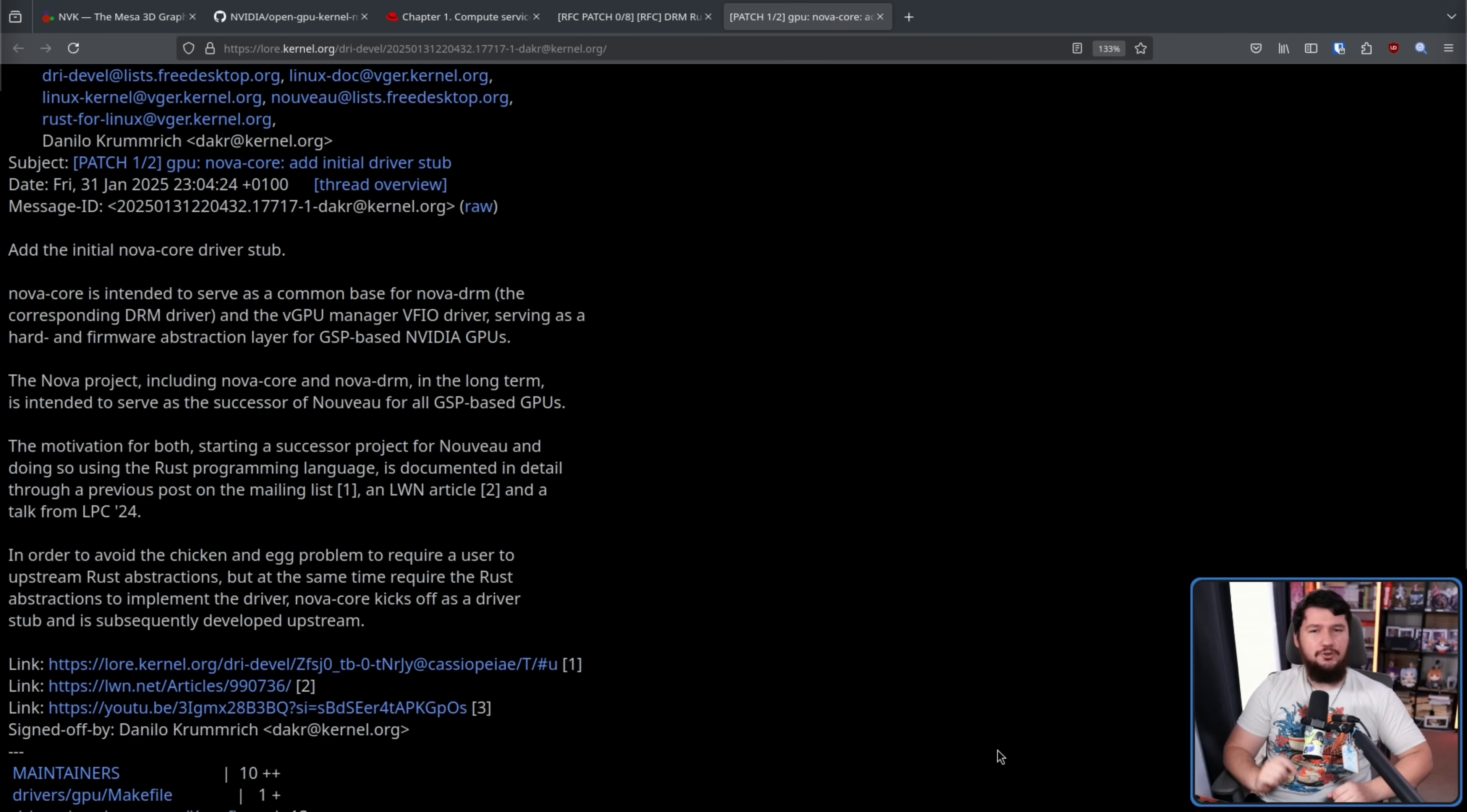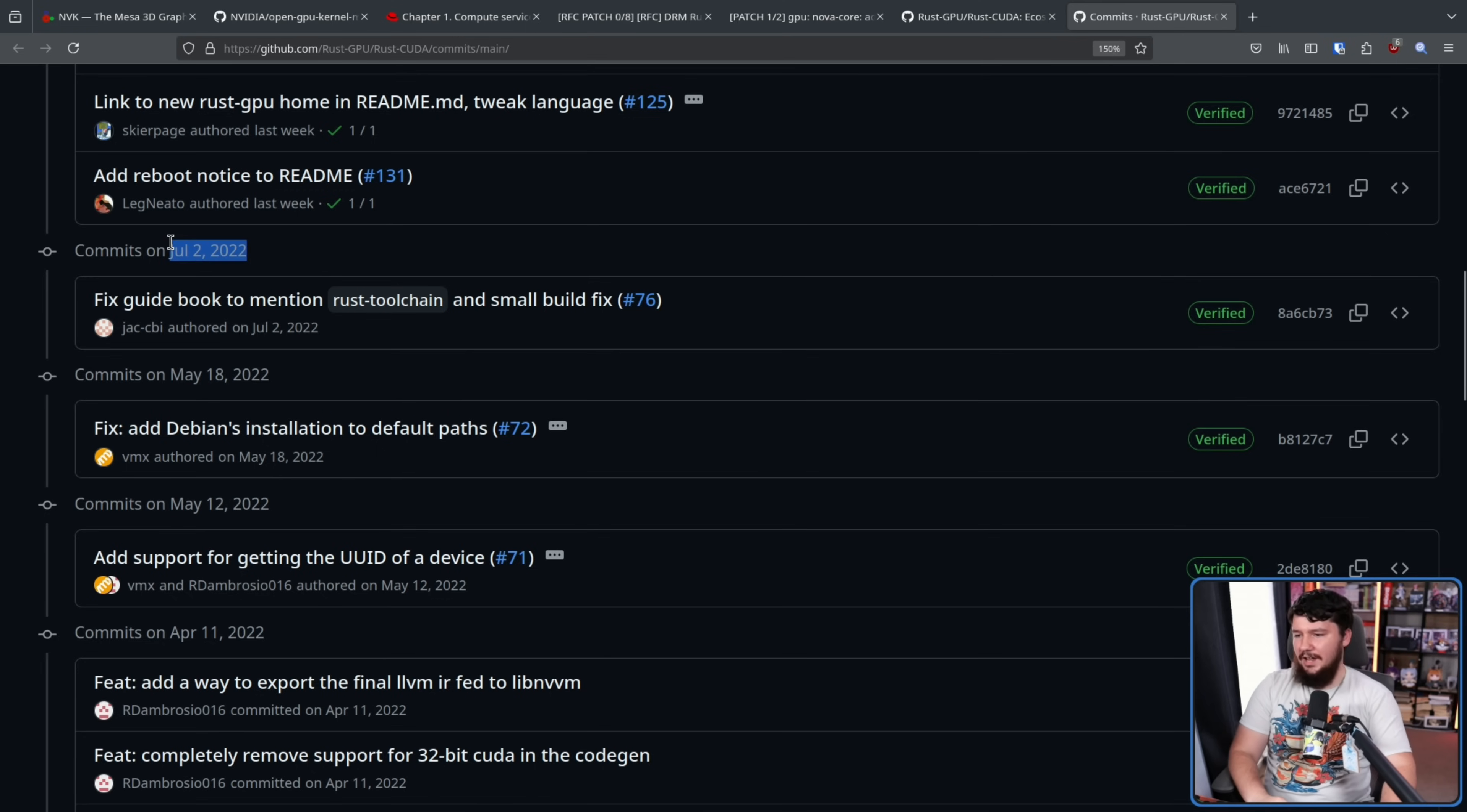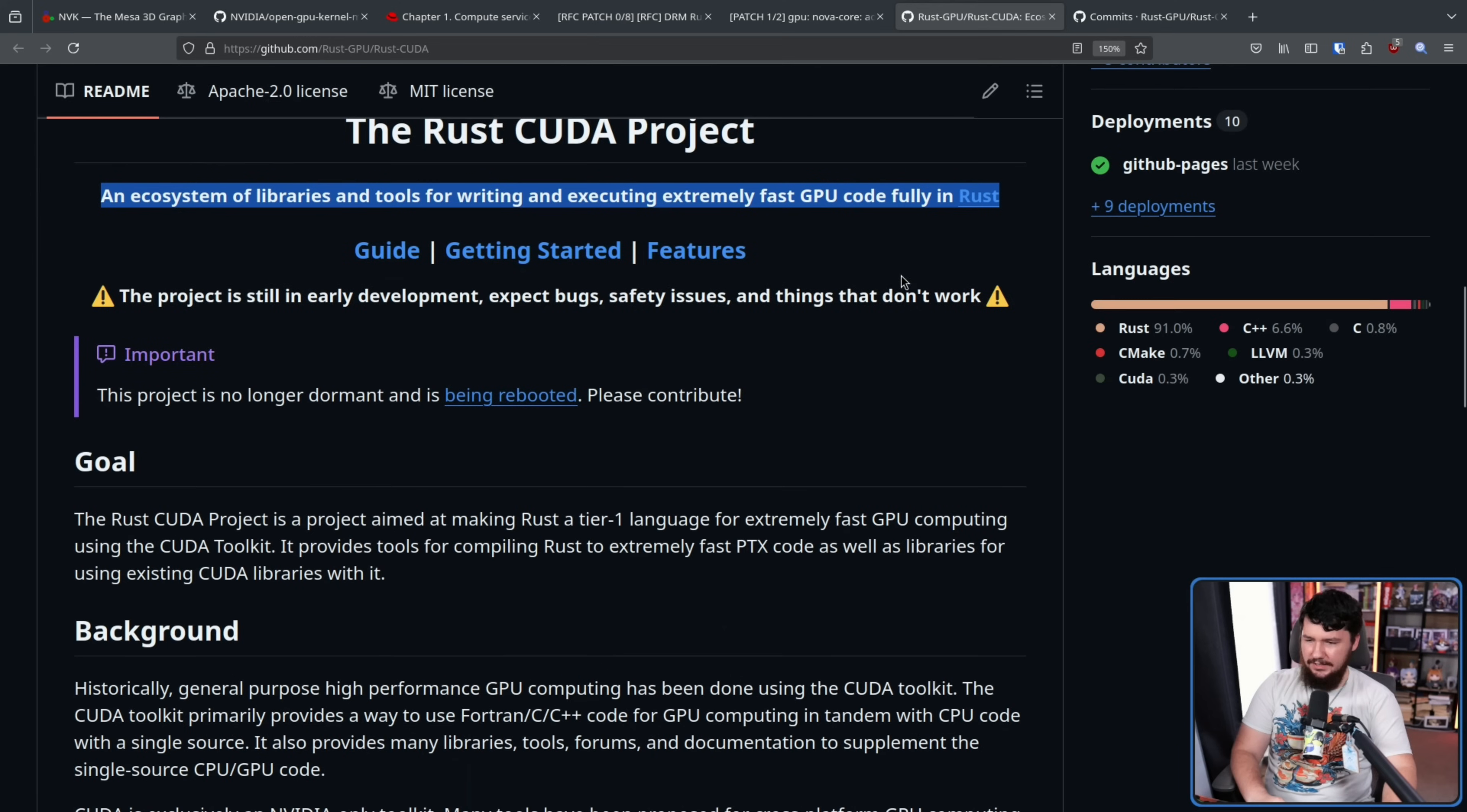Now, speaking of a project being stalled, or better yet, just straight up dying. Straight up just being archived, being over, but then getting a restart, there was a project called Rust Cuda, an ecosystem of libraries and tools for writing and executing extremely fast GPU code written in Rust. But the project laid silent since July of 2022, and then a reboot notice was added to the README, and the project is once again back in development.